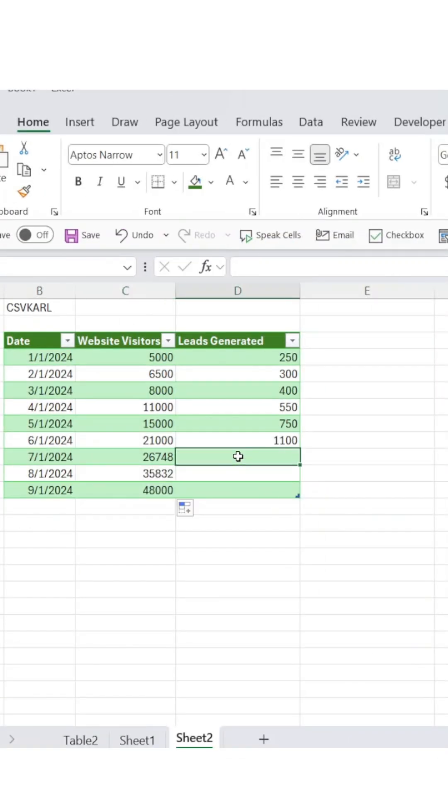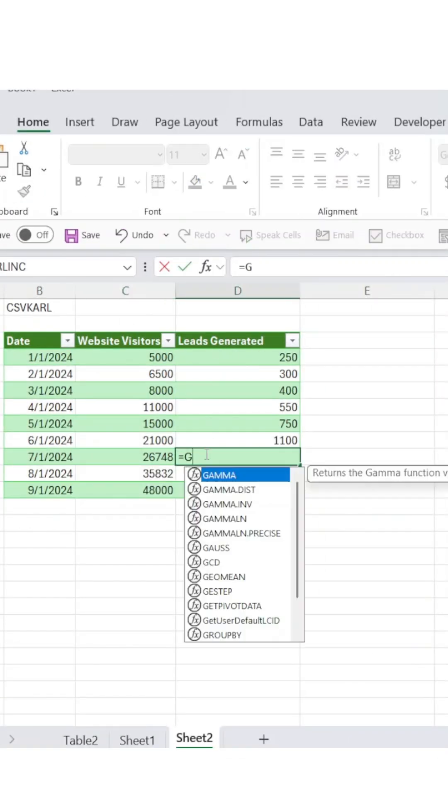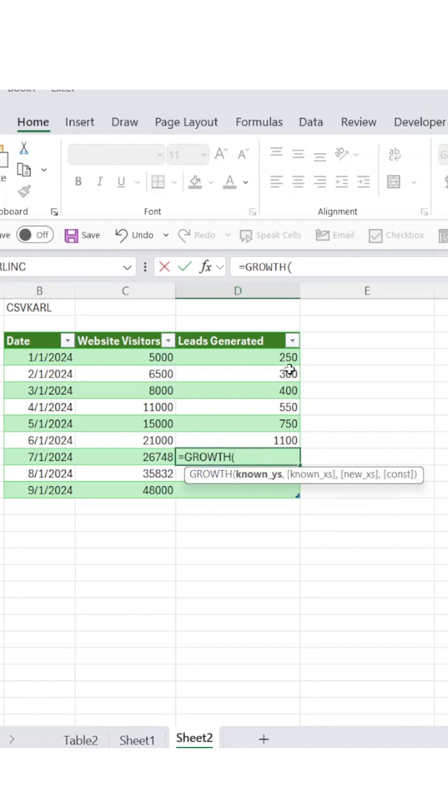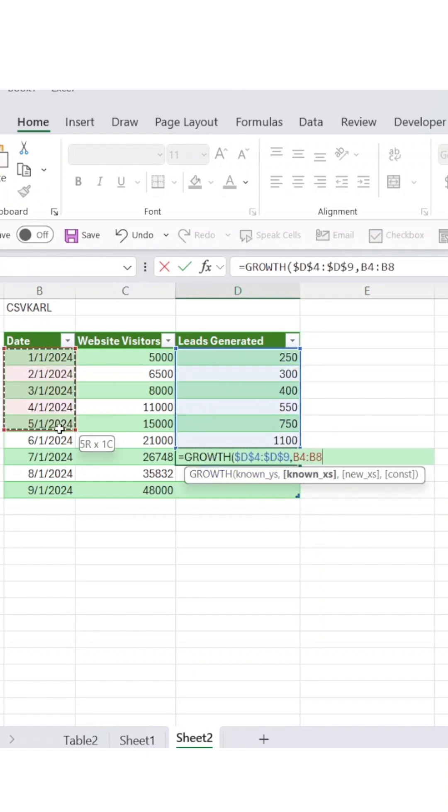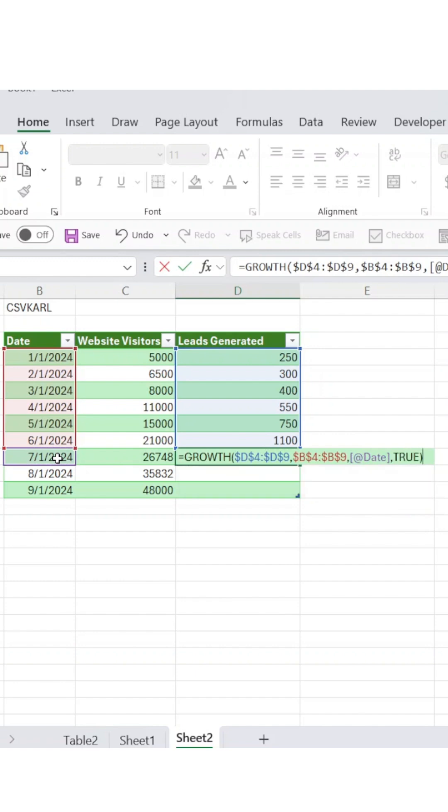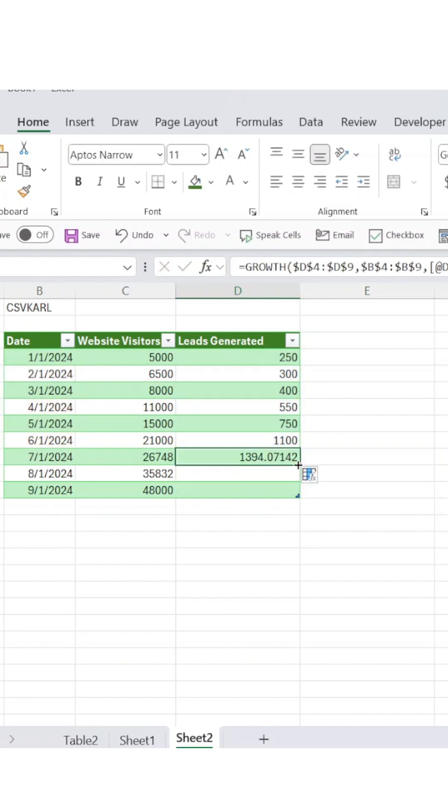Applying the same logic to leads, simply repeat the exact same process, but this time swap out your visitor data for your historical leads data at the beginning of your formula.